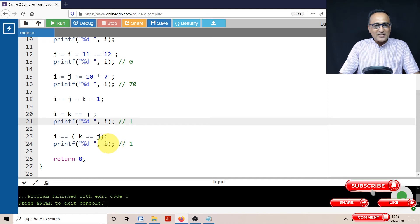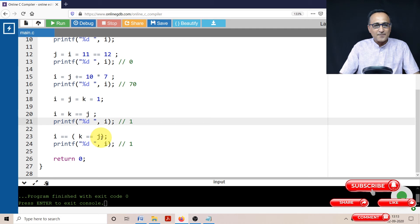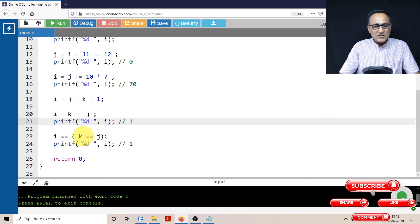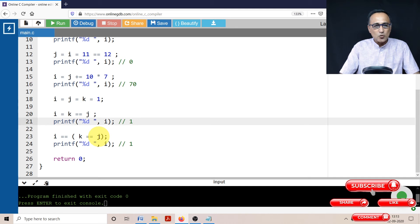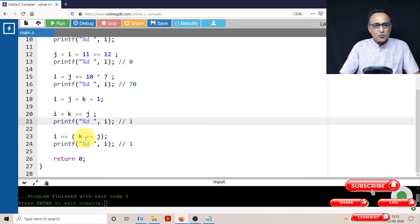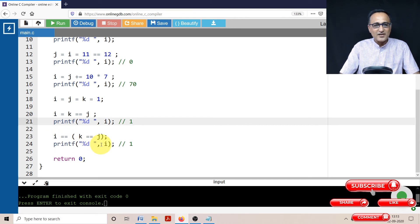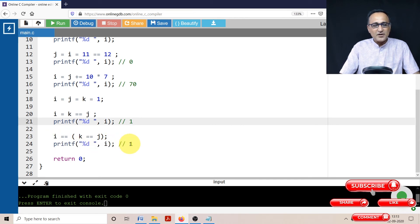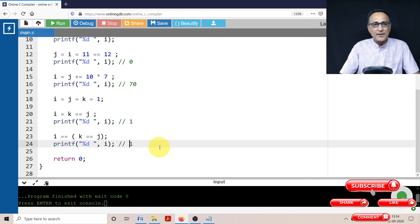Now what I have done is I have done the same thing, but I have put an equality here and equality here with a bracket. So this is evaluated first, K is equal to J, 1 is equal to 1 is true. Now this I was also 1, 1 equal to 1 is also true, but this value is not saved anywhere. So the I value does not get affected, and if you print the value of I, it's going to print 1.